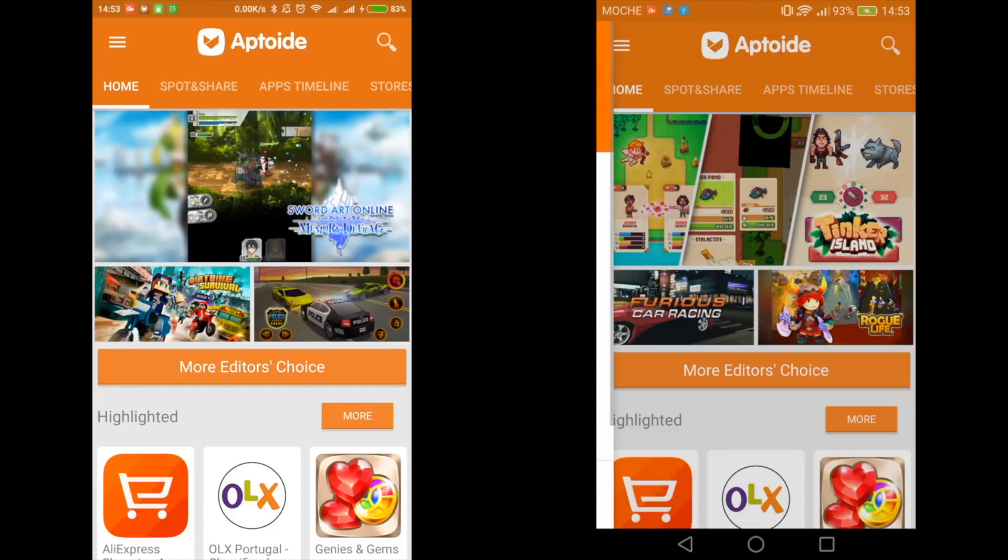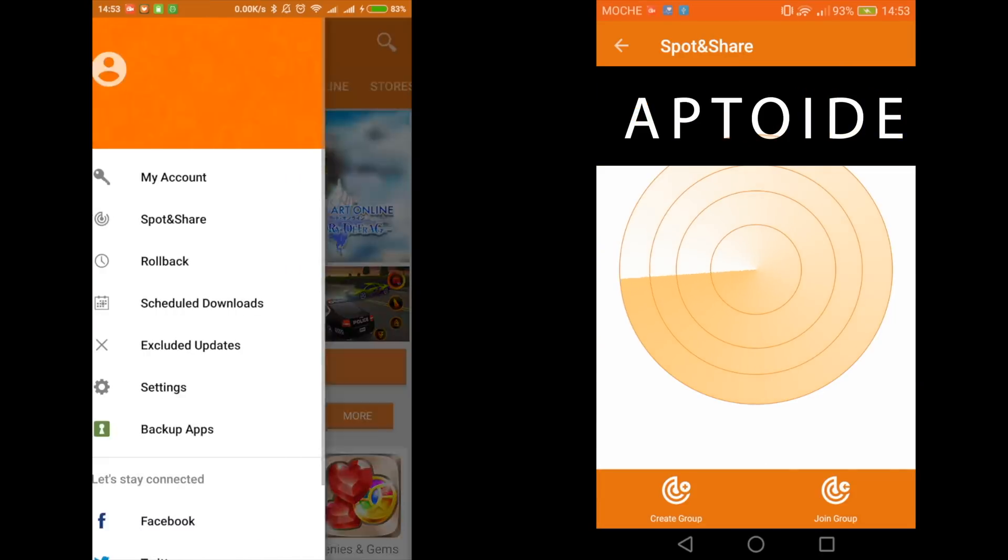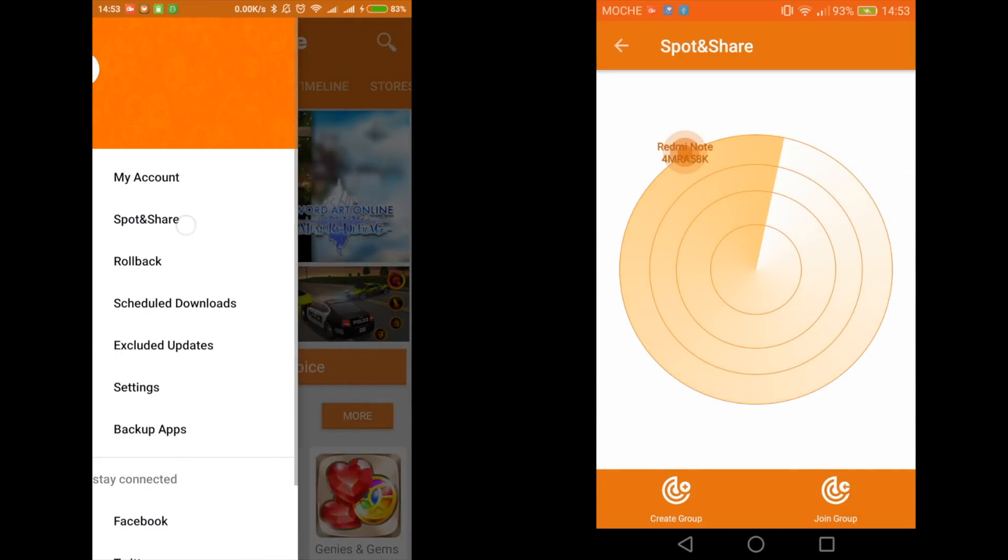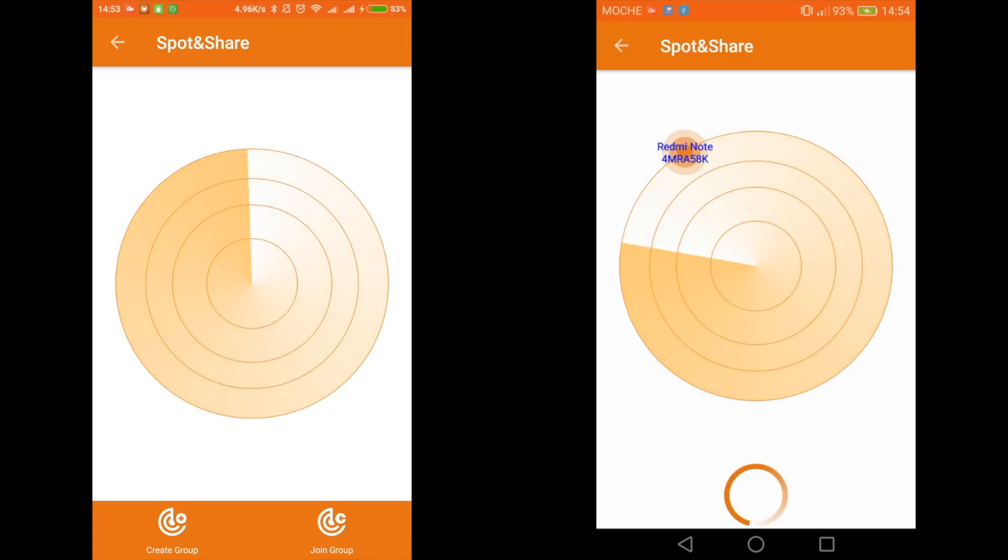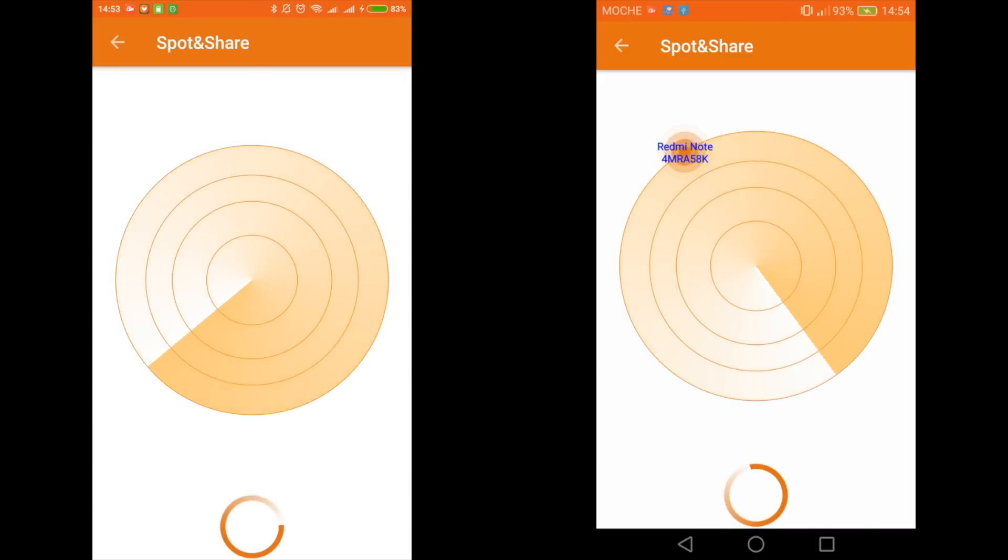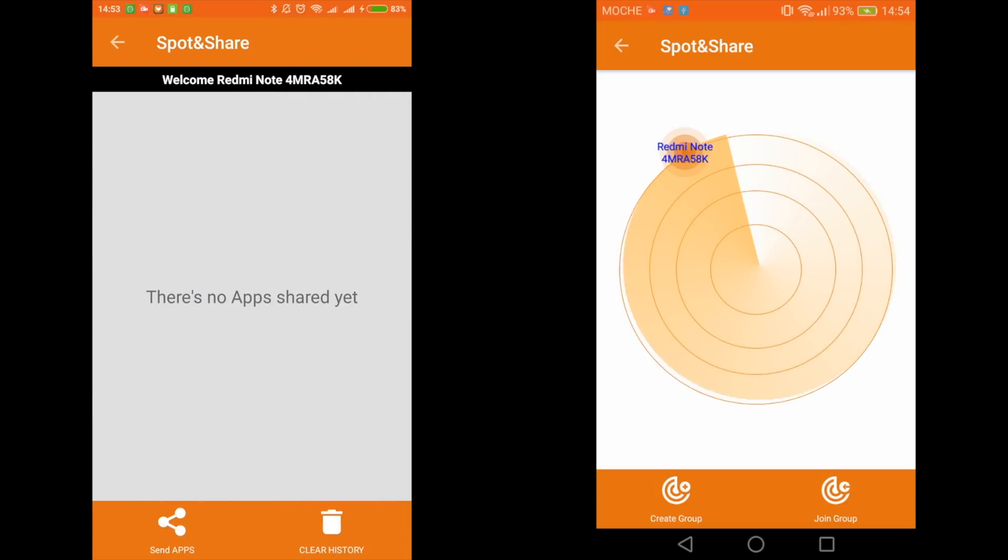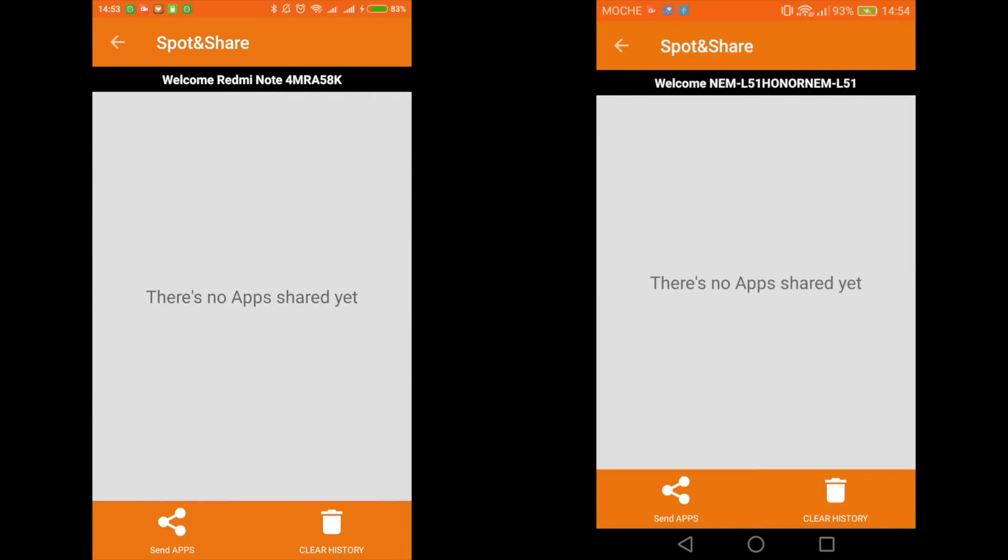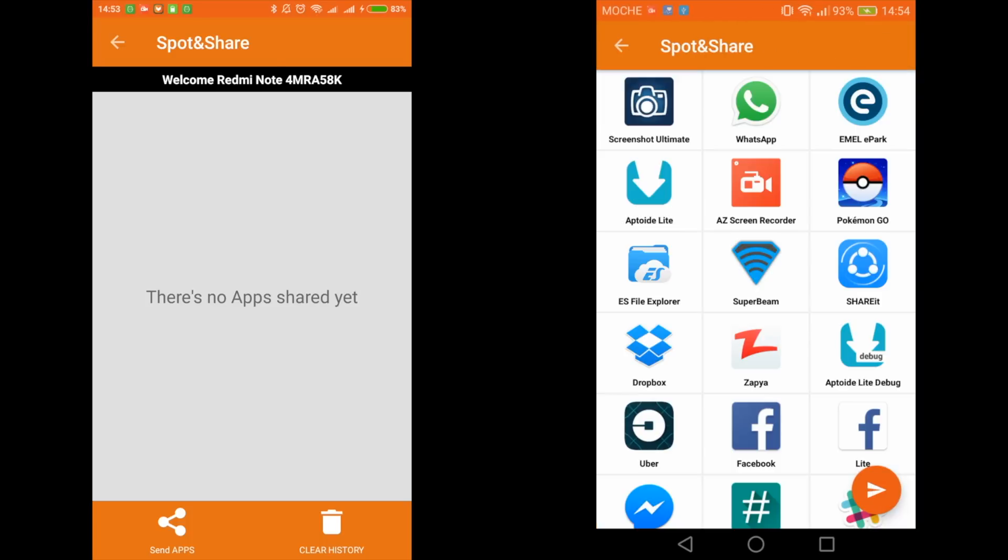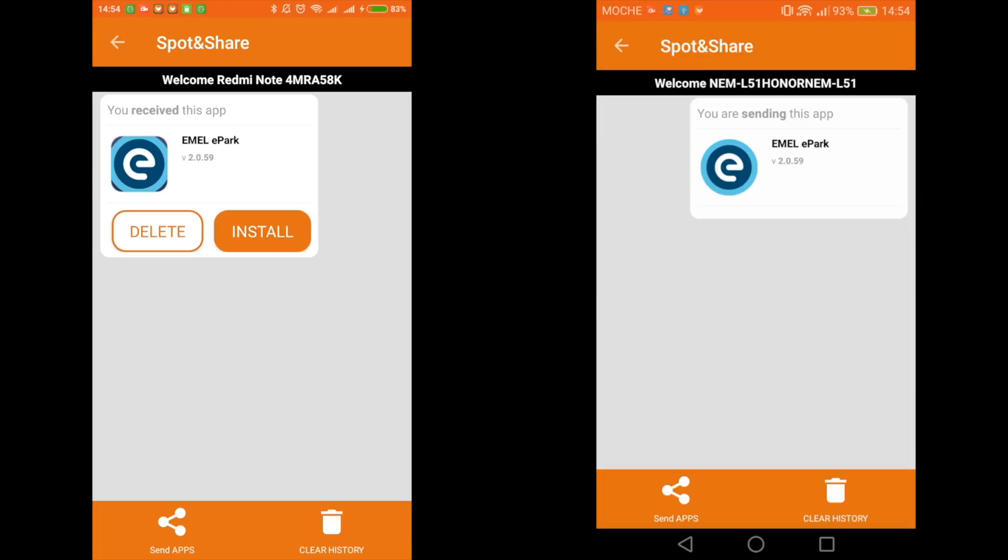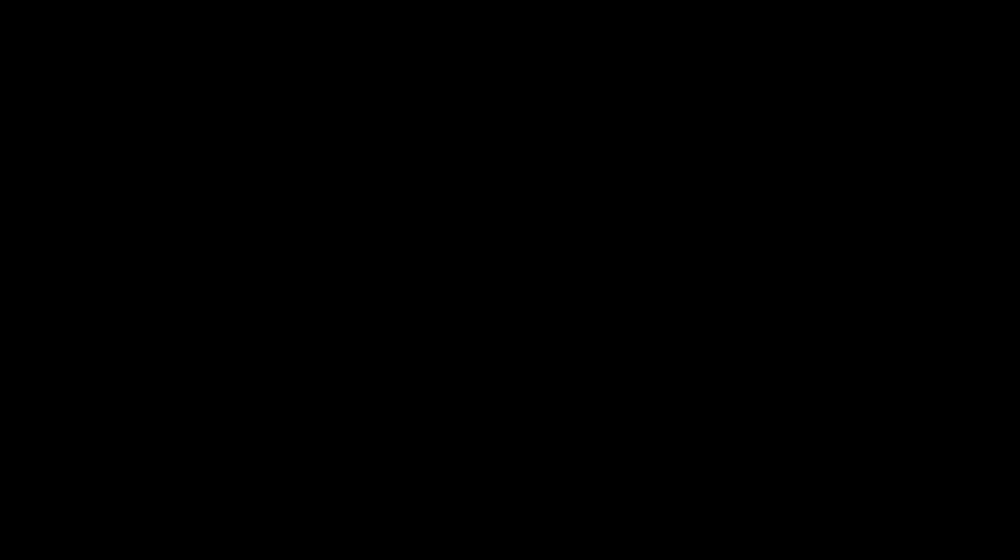Next app on the list is Aptoide, which is not just the app store, but it also allows you to share applications with your friends if they like any of your application. And they don't even have to download it because you can simply share that application using the spot and share feature. You just have to tap on the name of the device and select the application and within seconds, the app should be sent. This is just one feature of this app, but overall, it's a good application or I would say overall, it's a good app store as well. So you must definitely try this application. Link is there in the description box.